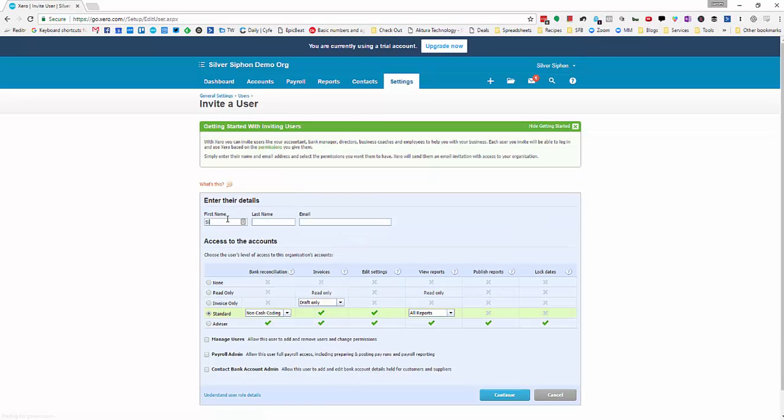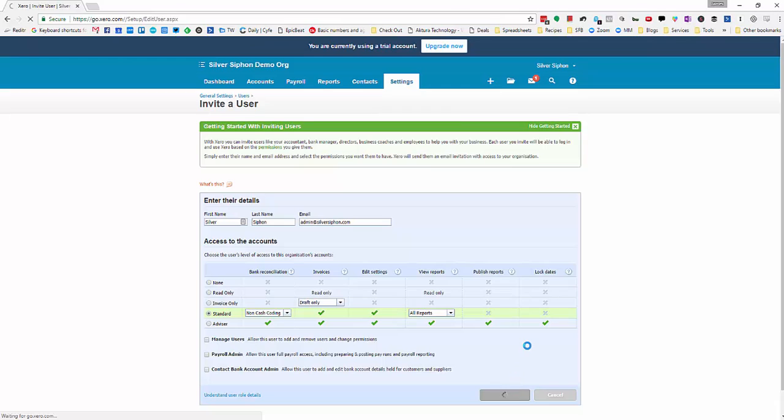Click invite a user, type in SilverSiphon and admin at SilverSiphon.com. We need standard access so you can pretty much leave this as default and hit continue.